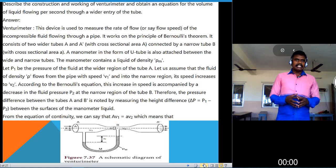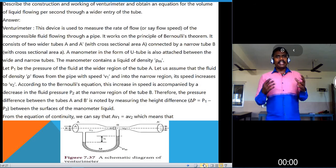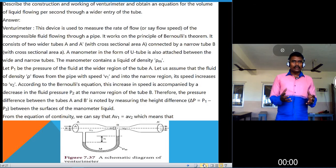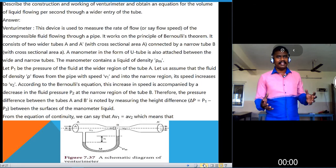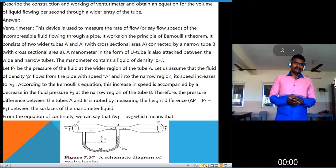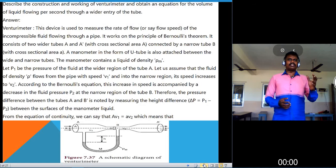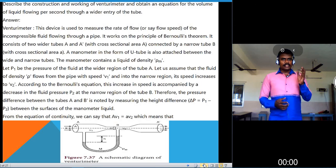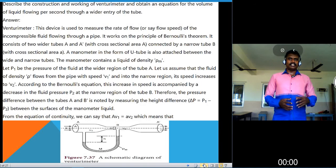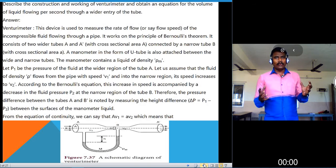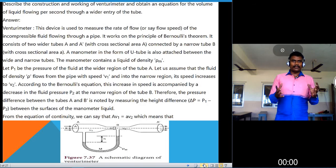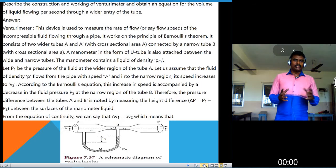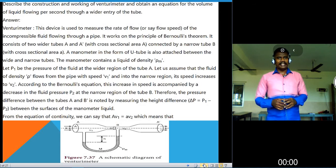An important question: describe the construction and working of a venturi meter and obtain an equation for the velocity of liquid flowing per second through the wider entry of the tube. First, what are the uses of a venturi meter? A venturi meter is a device used to measure the rate of flow, or flow speed, of liquid through a pipe.